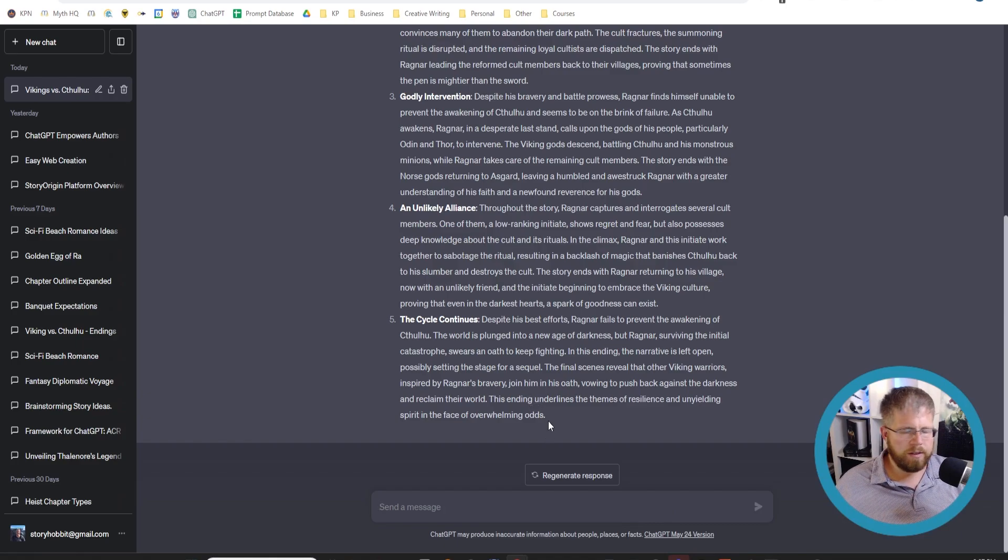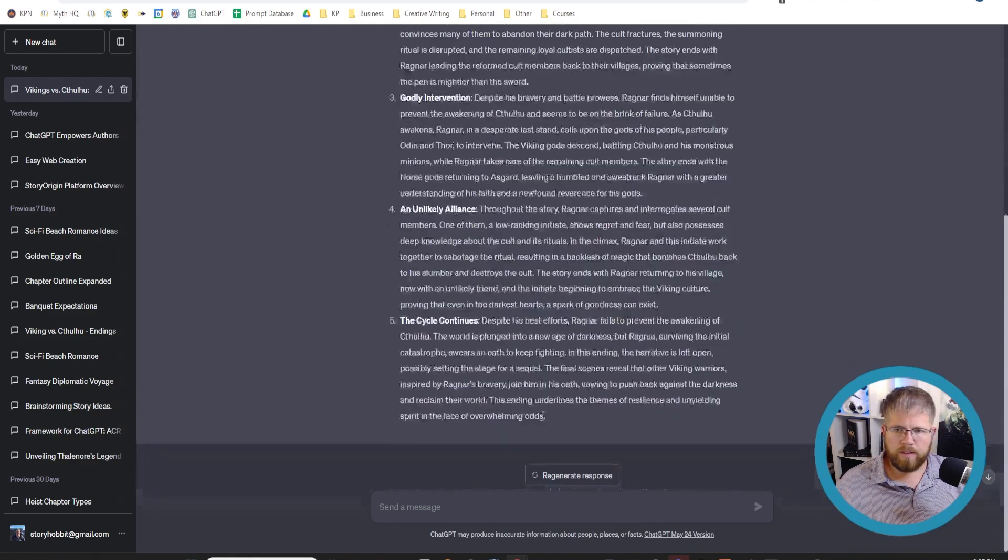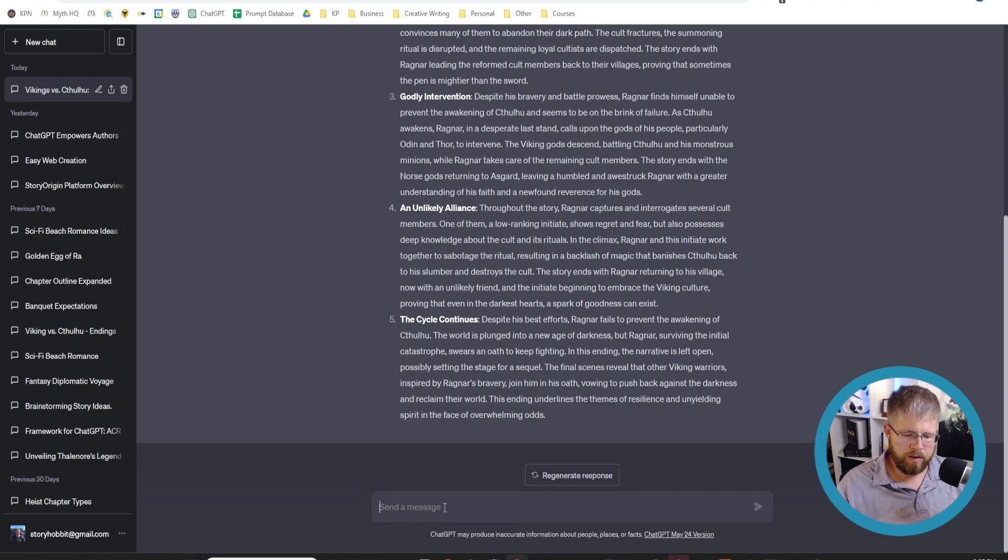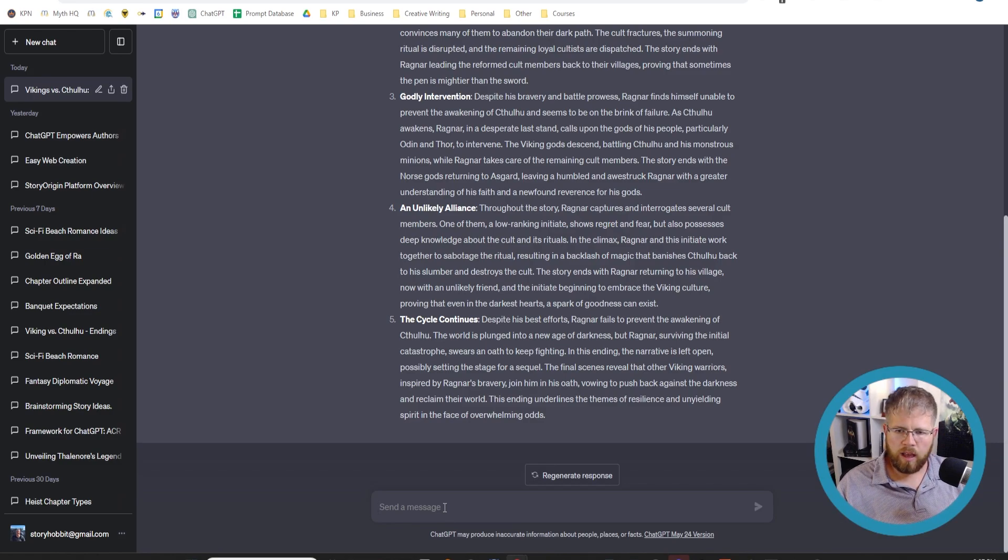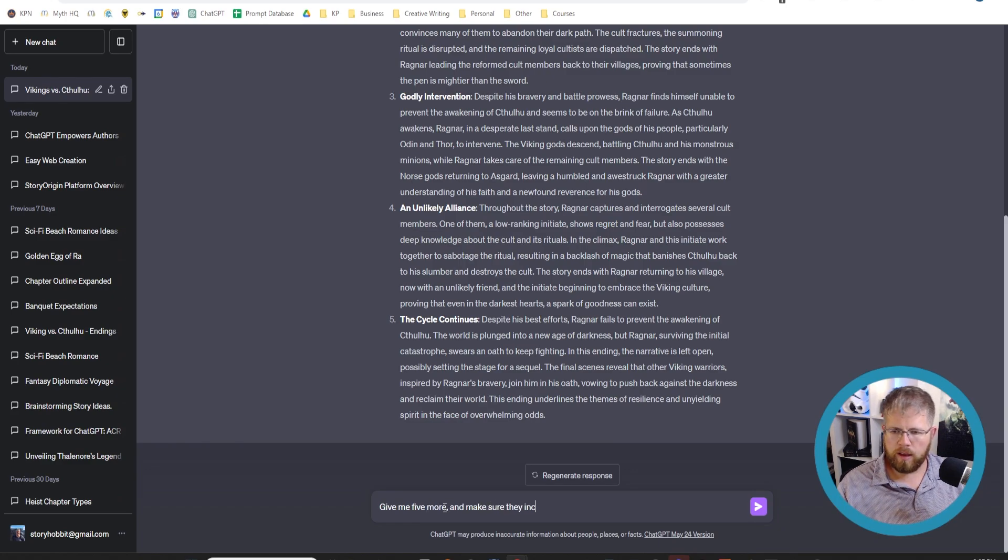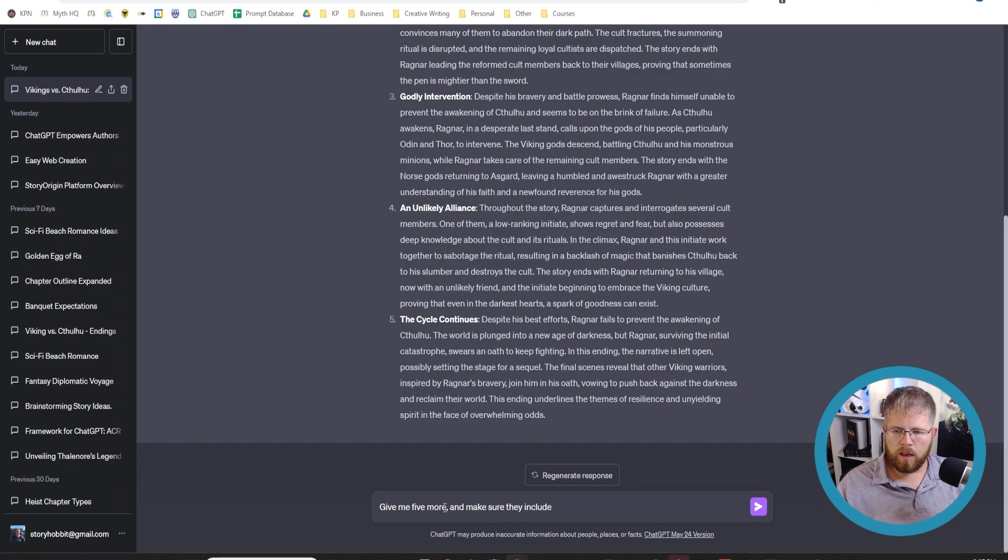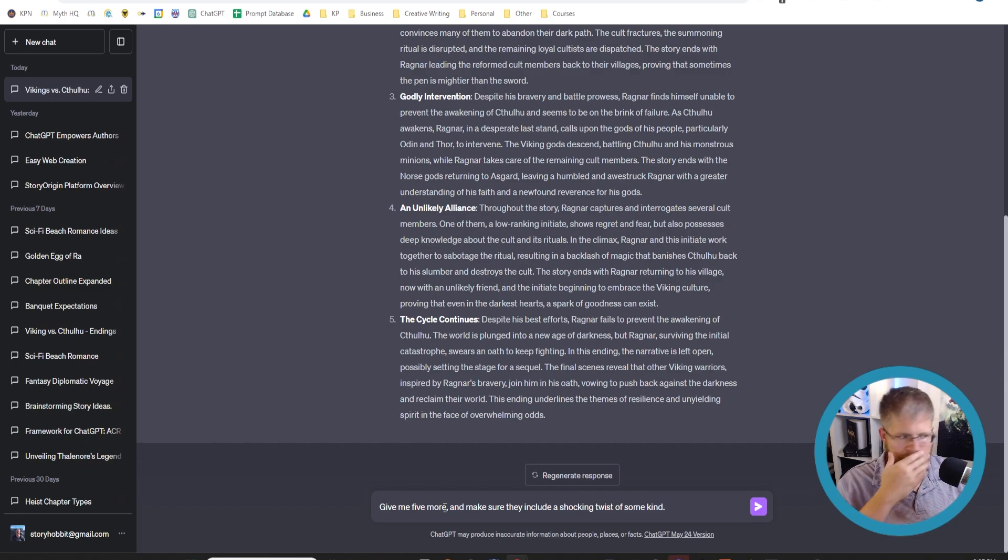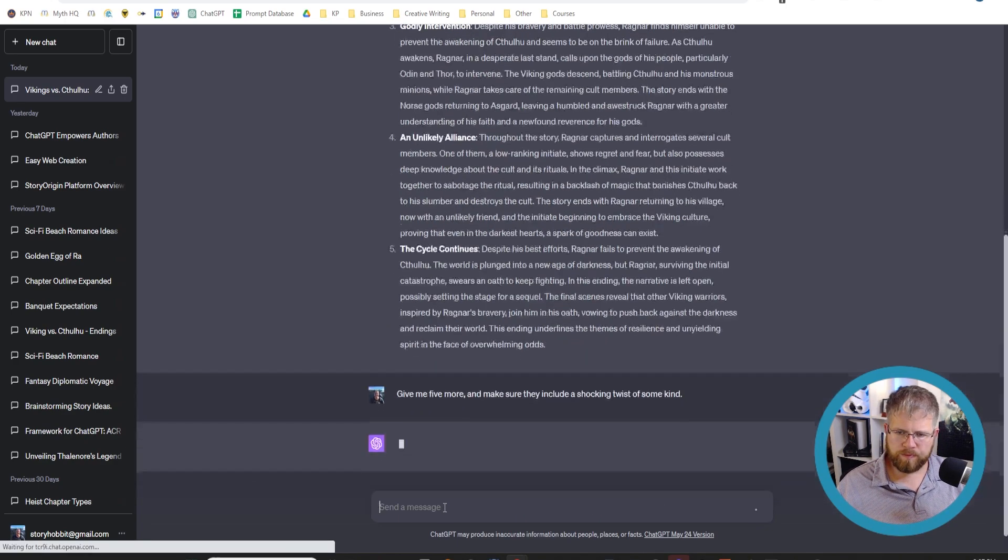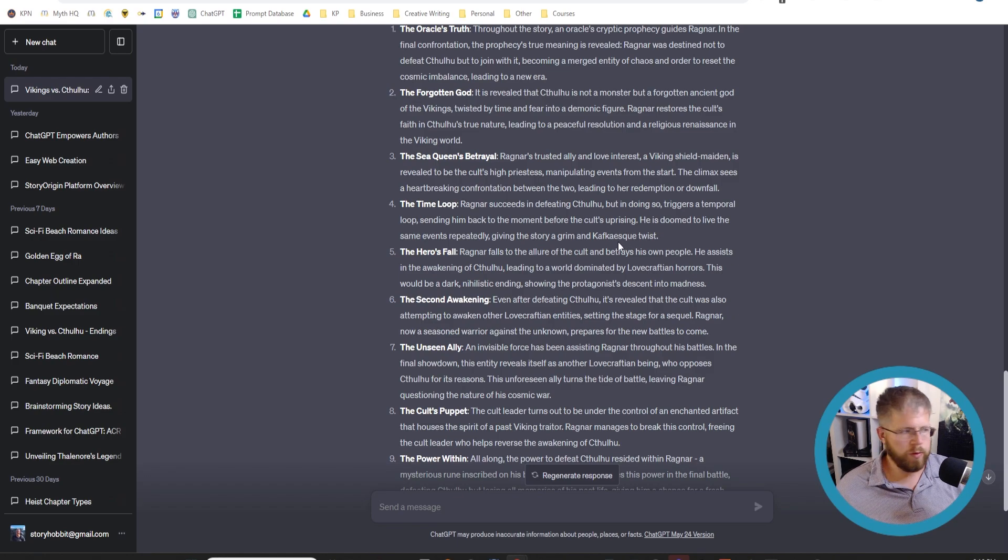And so we're going to hit enter and see what these five endings are. It's giving me five options here. These aren't too bad, but if we want to, we can ask it for more. So I can say, give me five more and make sure they include a shocking twist of some kind. You could do that, just go back and forth with the AI on this.